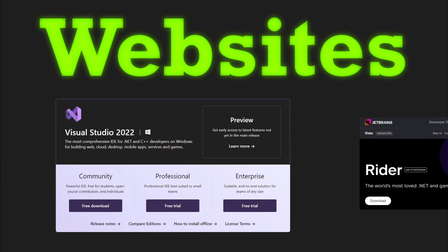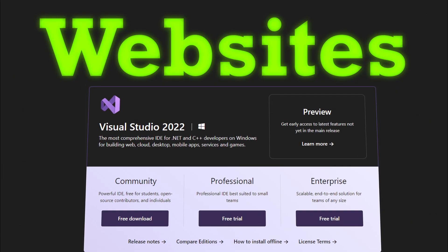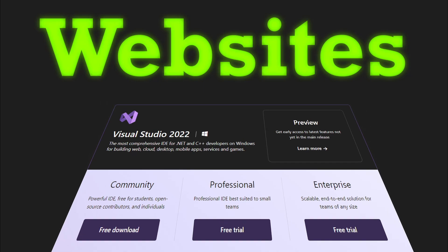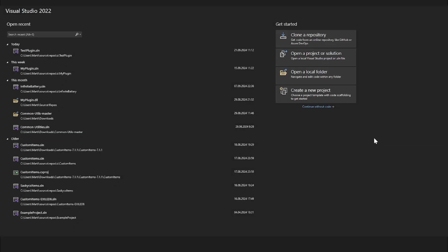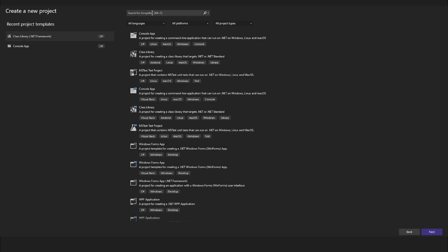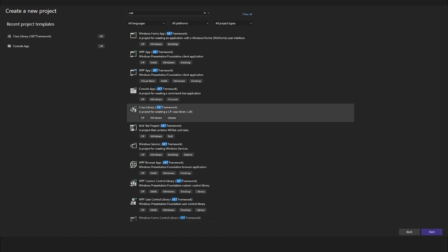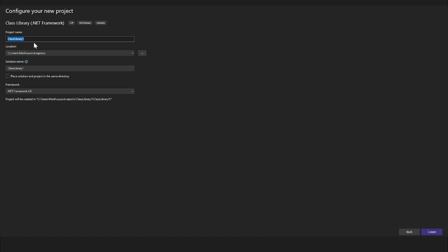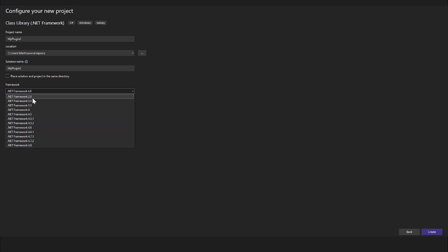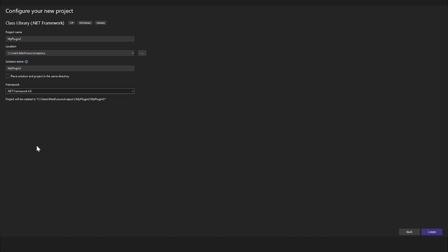We will use Visual Studio because it's free. Project setup: create new project, search .NET, click on ClassLibrary.NET Framework, type your project name, select the latest version, and click Create.